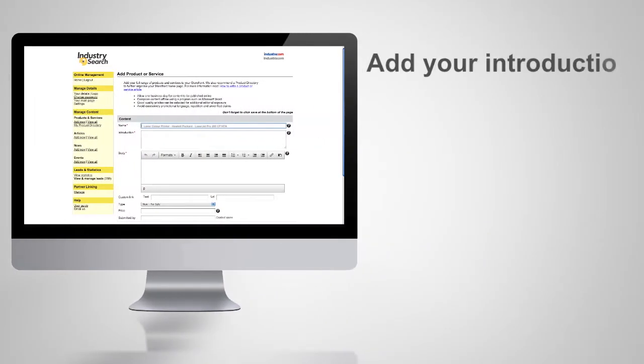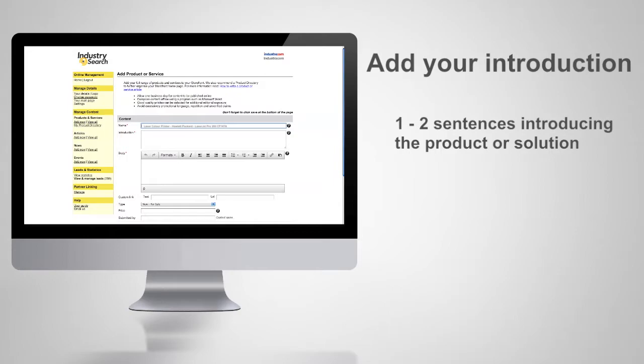Add in your introduction. This should be one or two sentences introducing the product or solution and what it's typically used for.